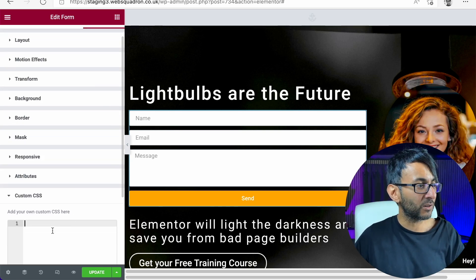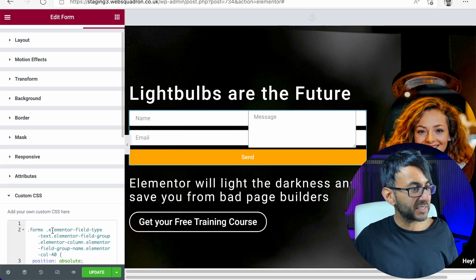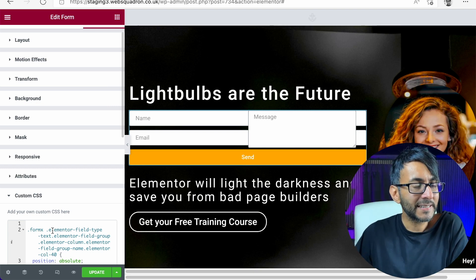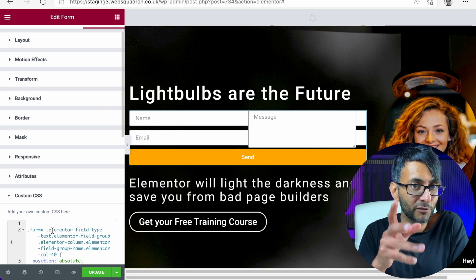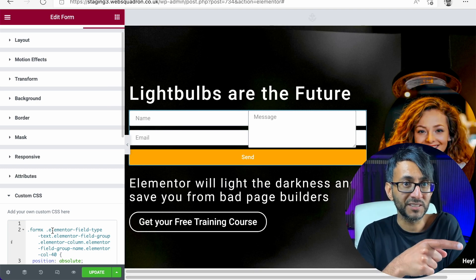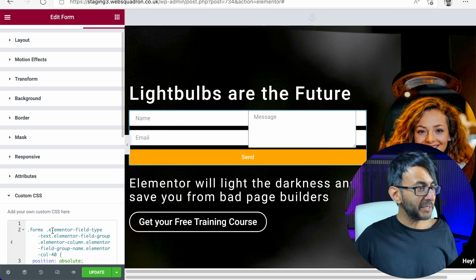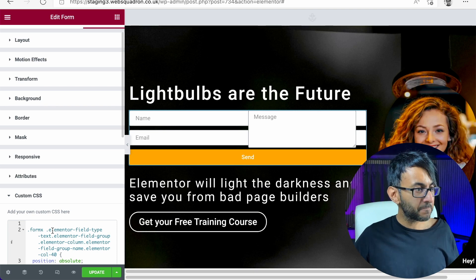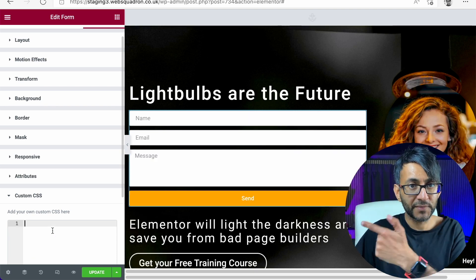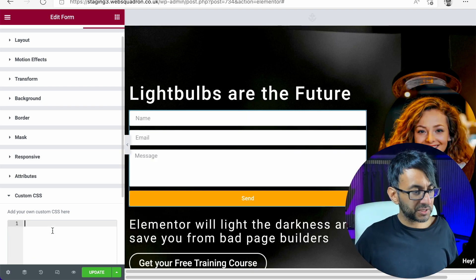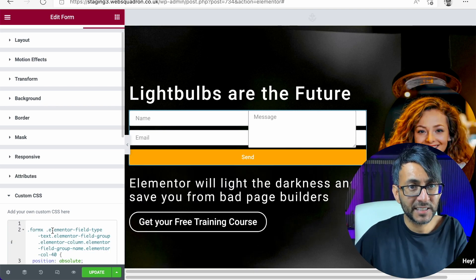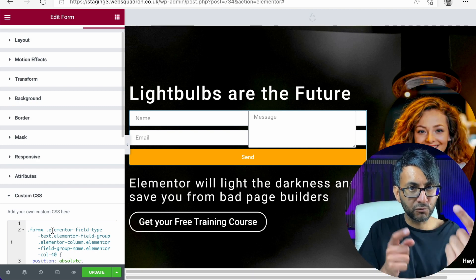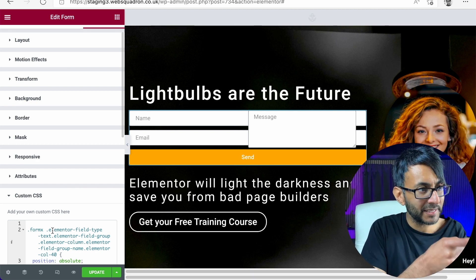Now we're going to add in our custom CSS and I'm going to drop that in there. Now, instantly, you've probably noticed the message box has moved. Look, let me do that again. Right, there's the message box. And when I add in the code, it's moved right to the right of the name and the email.